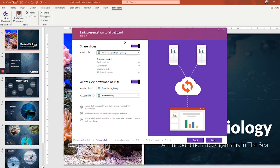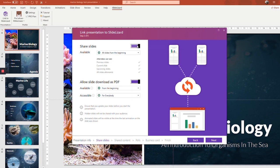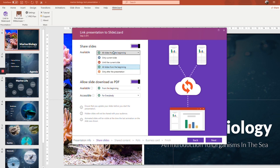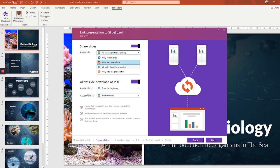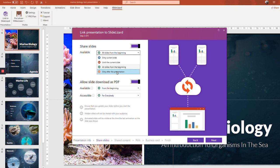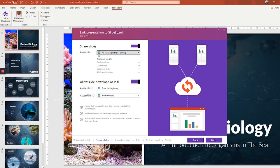In the next step, choose whether you want to share your slides with the audience or not. If you do want to share them, you have four options. The first one is to only let them see the current slide. The second one is to let your attendees see all the slides up until the current slide, but nothing after. The third option is to let them see all the slides from the beginning. And the fourth is to not show them the slides at all until the presentation has finished. I'm going to go with all the slides from the beginning option for my presentation.